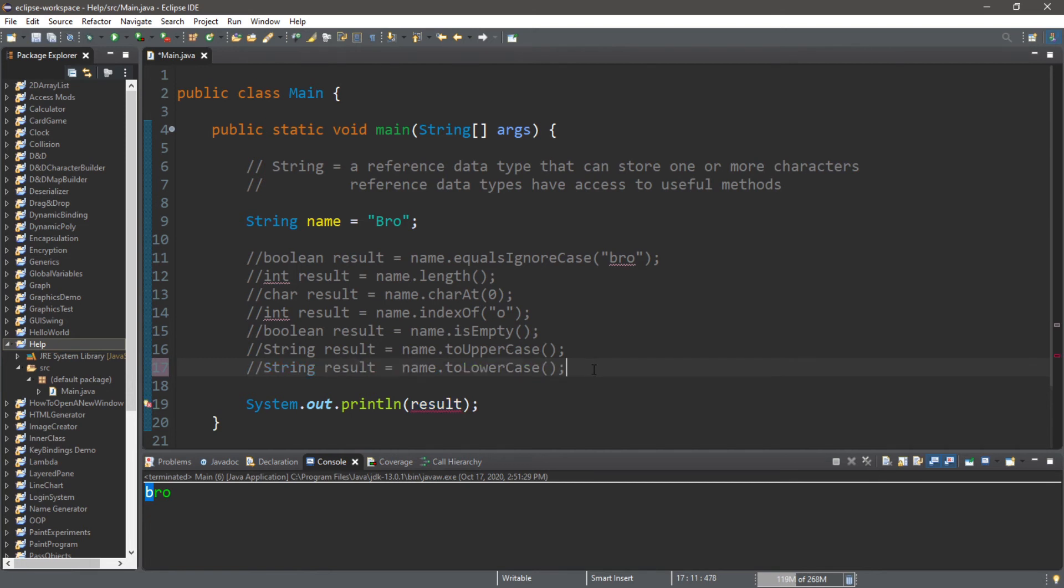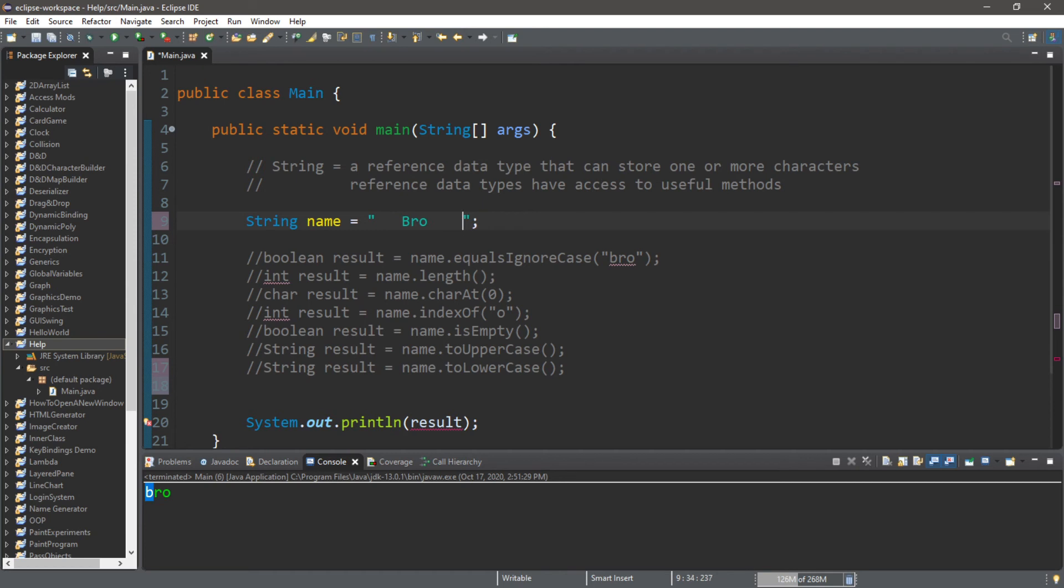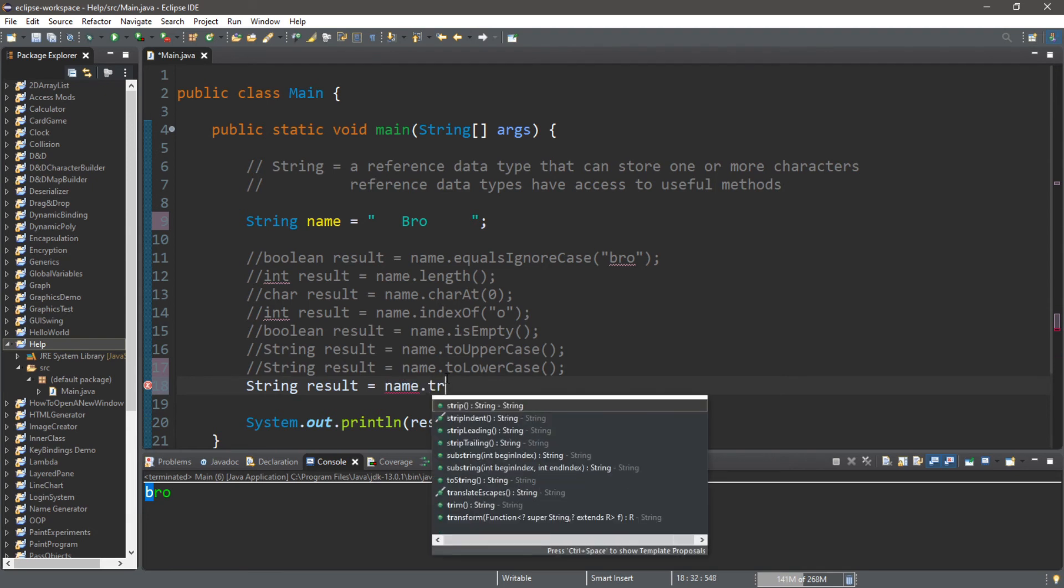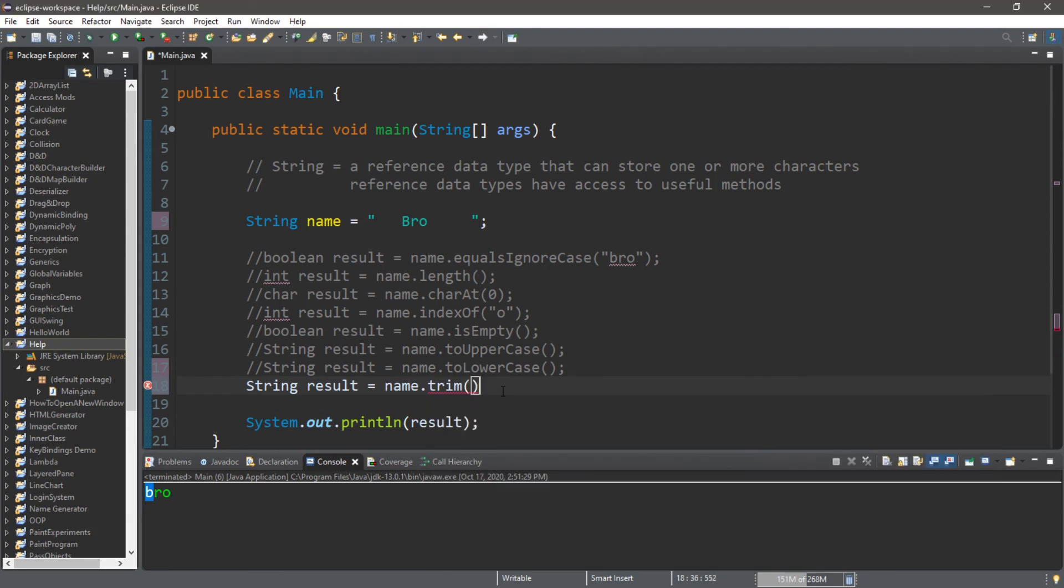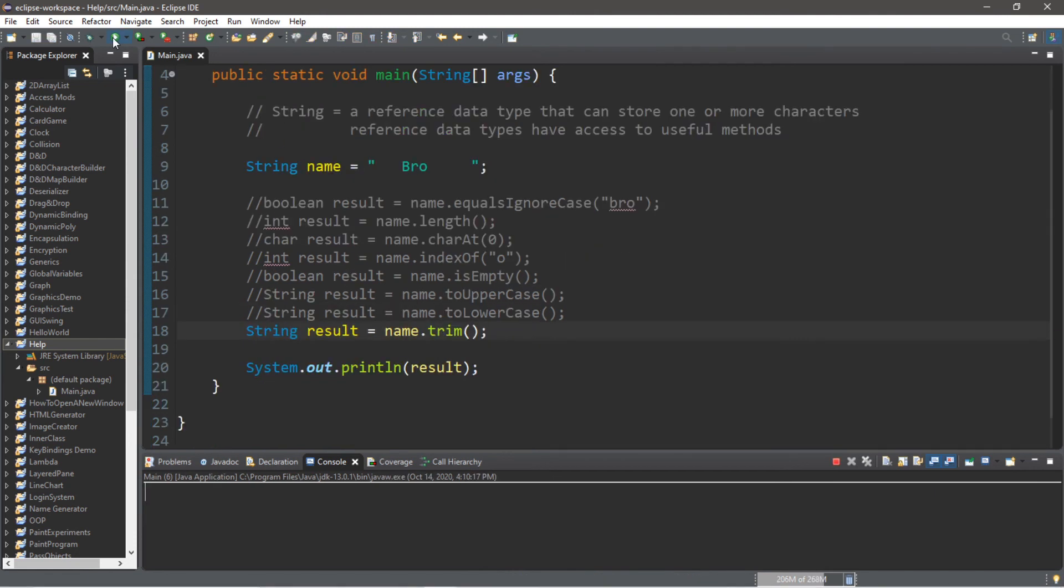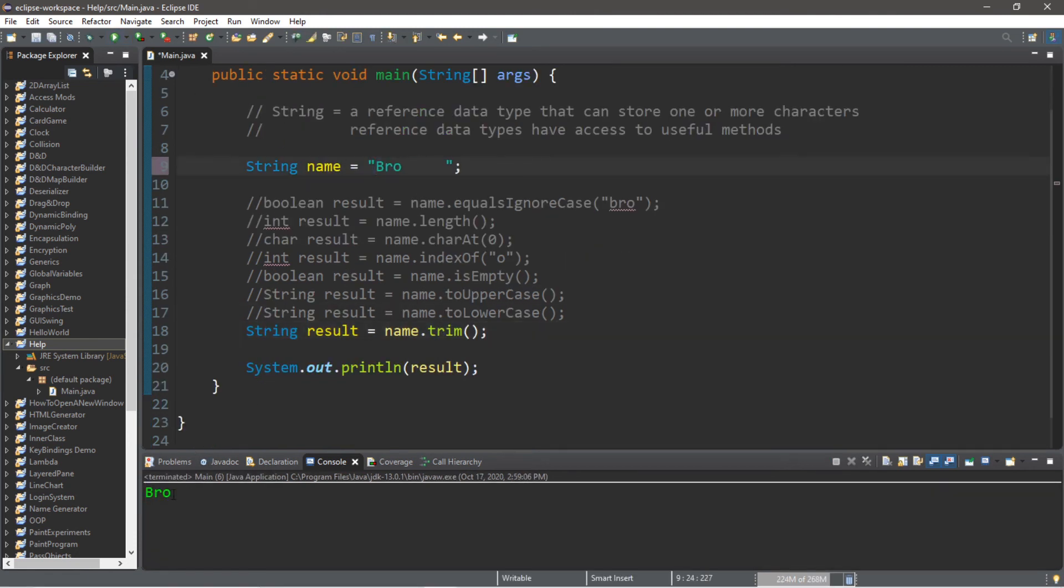We can also trim empty space before and after the string. String result equals name dot trim. This will remove all of this empty space that I just added. The trim method will remove all empty space before and after my characters.